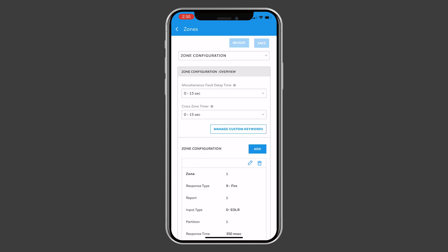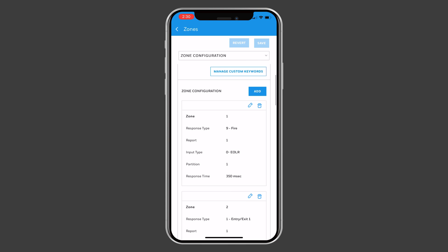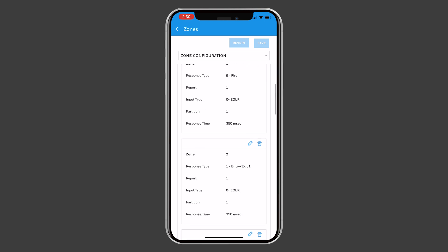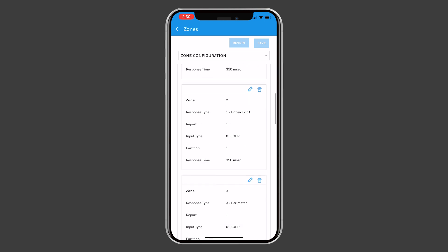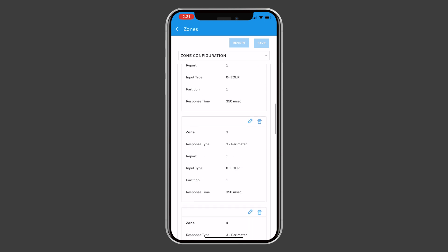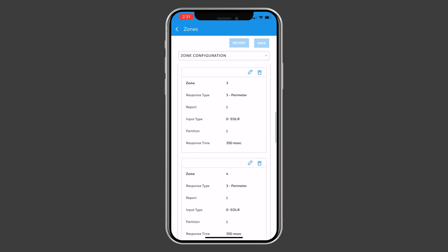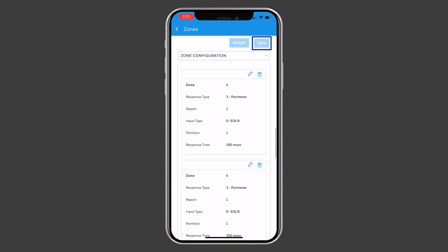There are also other options, such as users, relays, and schedules. On each page, after making changes, be sure to press Save.